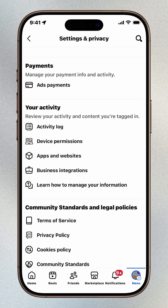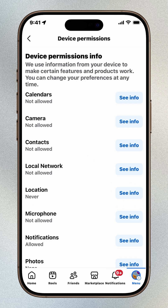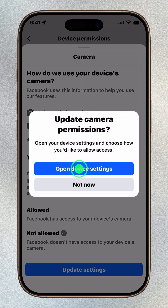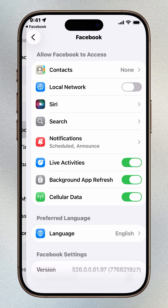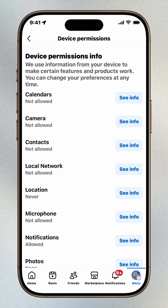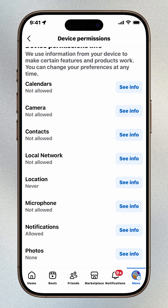But don't stop there. Go back to settings and privacy and scroll to the your activity section. Tap device permissions — here you'll see everything Facebook can access on your iPhone. Find camera, tap see info, then update settings and open device settings. From here you can choose how Facebook accesses your camera. Do the same for contacts, photos, and more to lock things down.